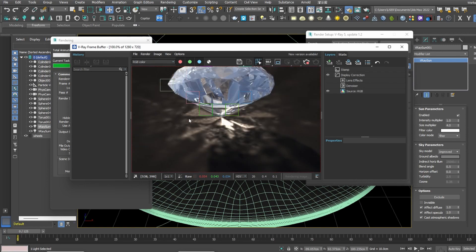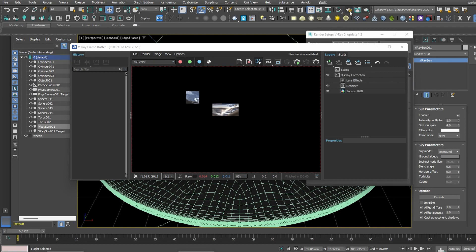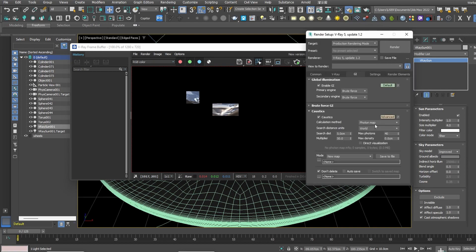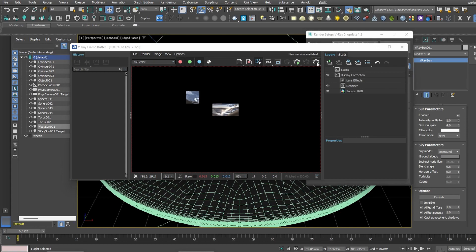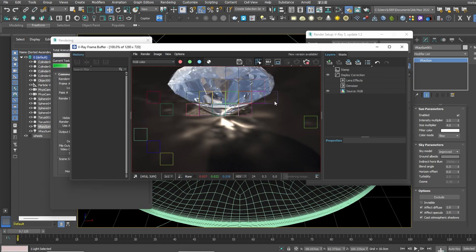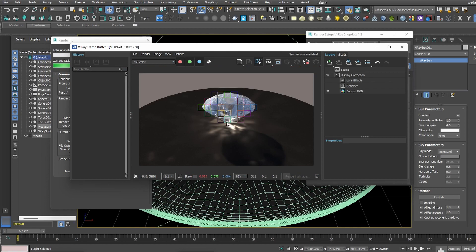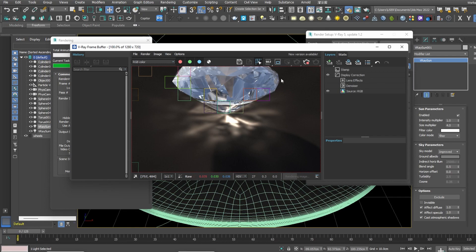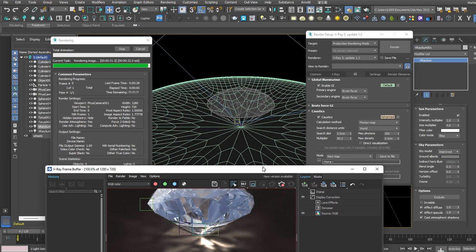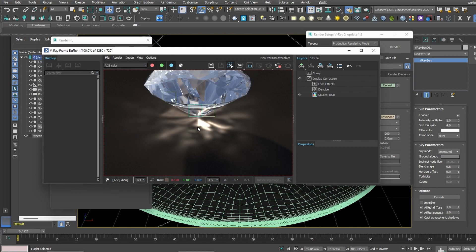If you want smoother caustics results, go here and set Max Photons to 100 or 200. With 200 you get much smoother results compared to before. It depends on whether you prefer a crispier or smoother look. I don't think everyone loves noisy results, so you can tune it in between. I settled on 100 earlier to get crispier, more detailed caustics.